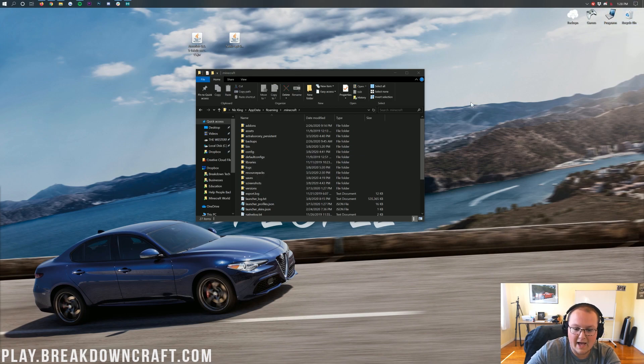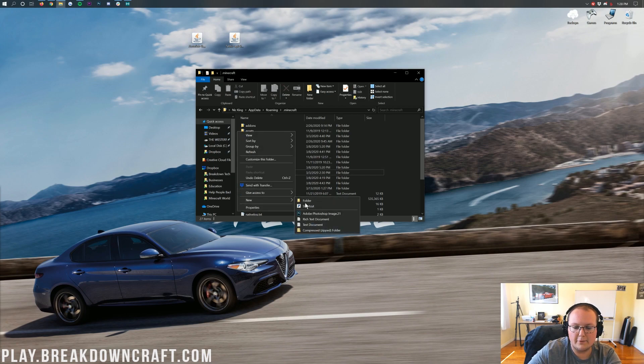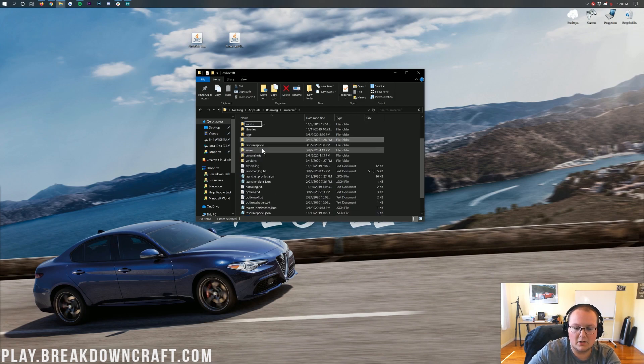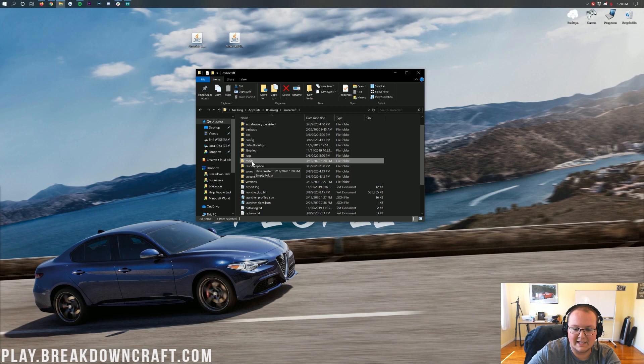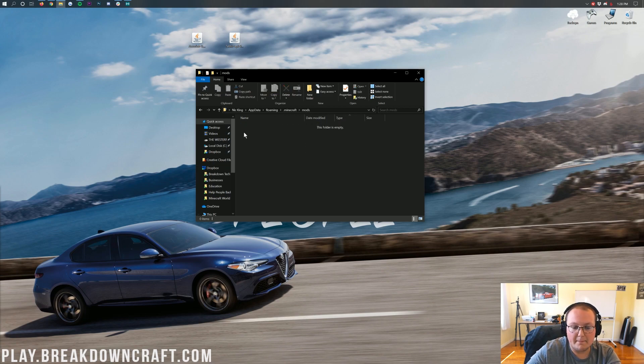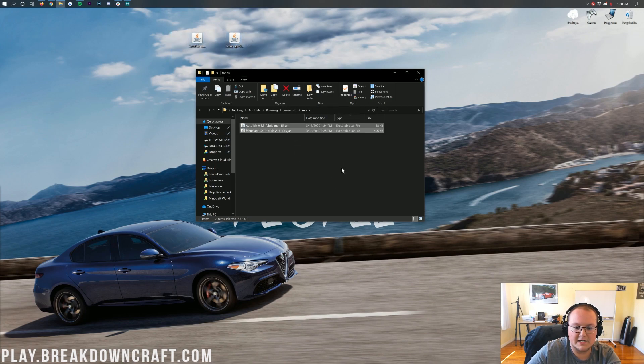And then in here, you should have a mods folder. But Nick, I don't have a mods folder. What do I do? Well, no worries. Don't freak out. Just right click, create a new folder, and then title that folder mods. M-O-D-S all lowercase exactly like that. Then you'll have this newly created mods folder here. Open that up. And then take autofish and the Fabric API and drag them into your mods folder. It's that simple and that easy.